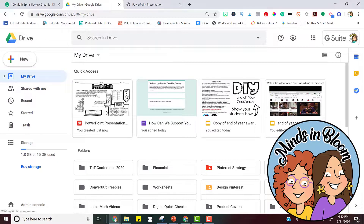Now you can share it with your students in Google Classroom, email them, or email it to their parents, or however you share your PDF files.